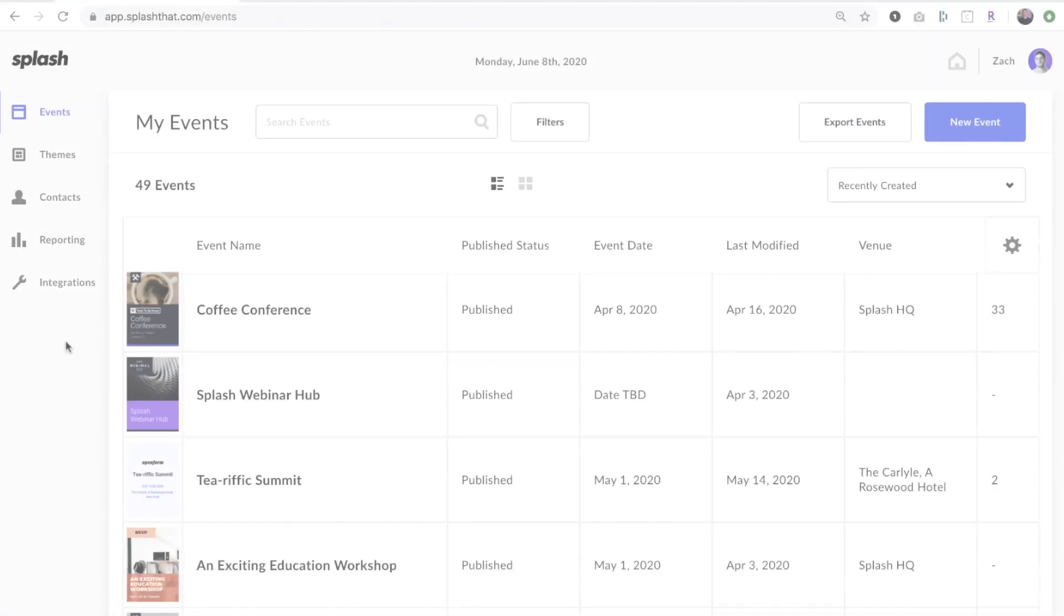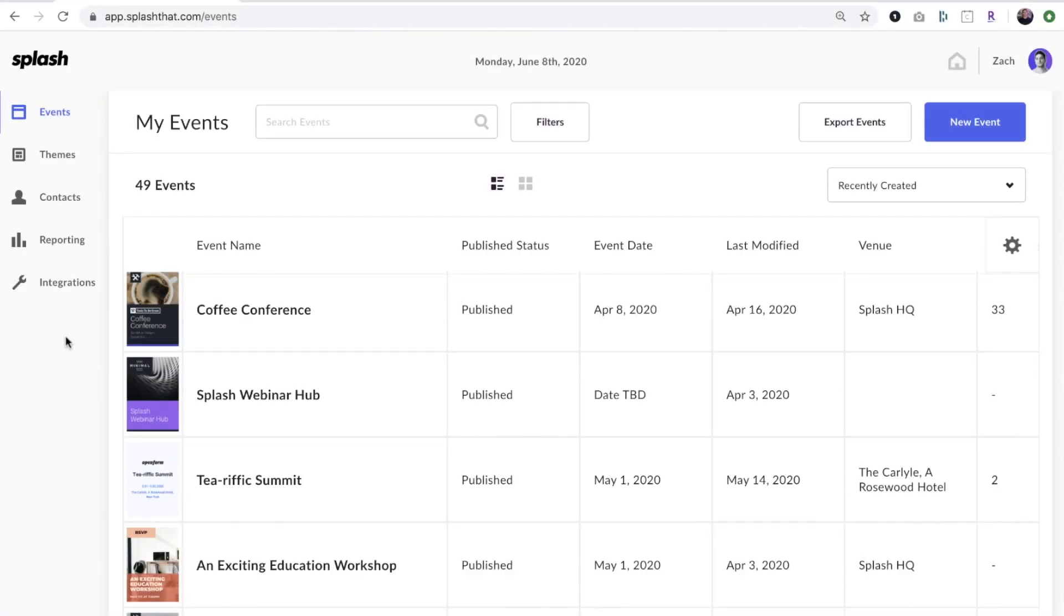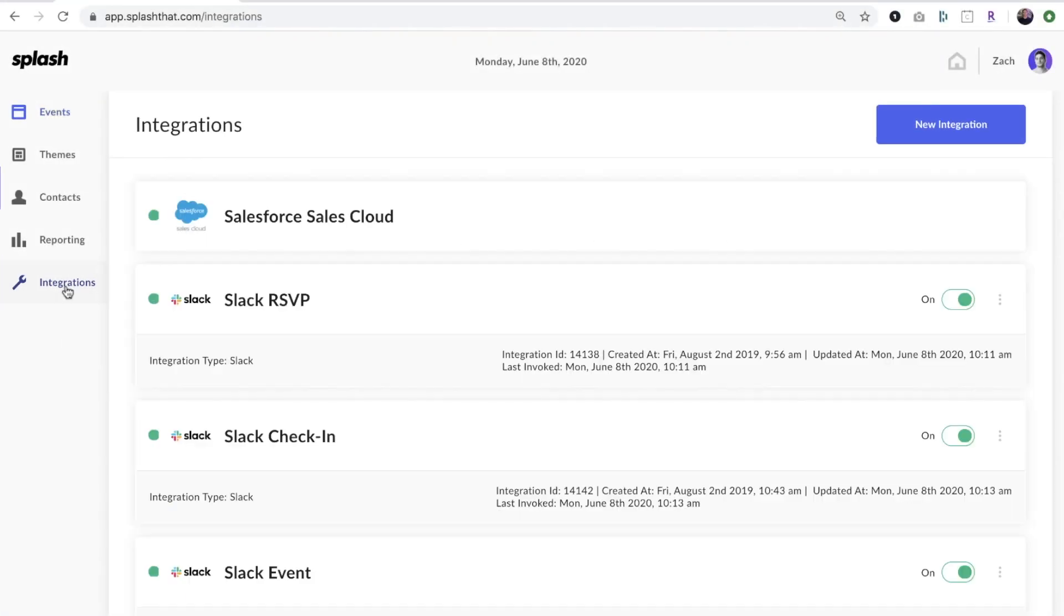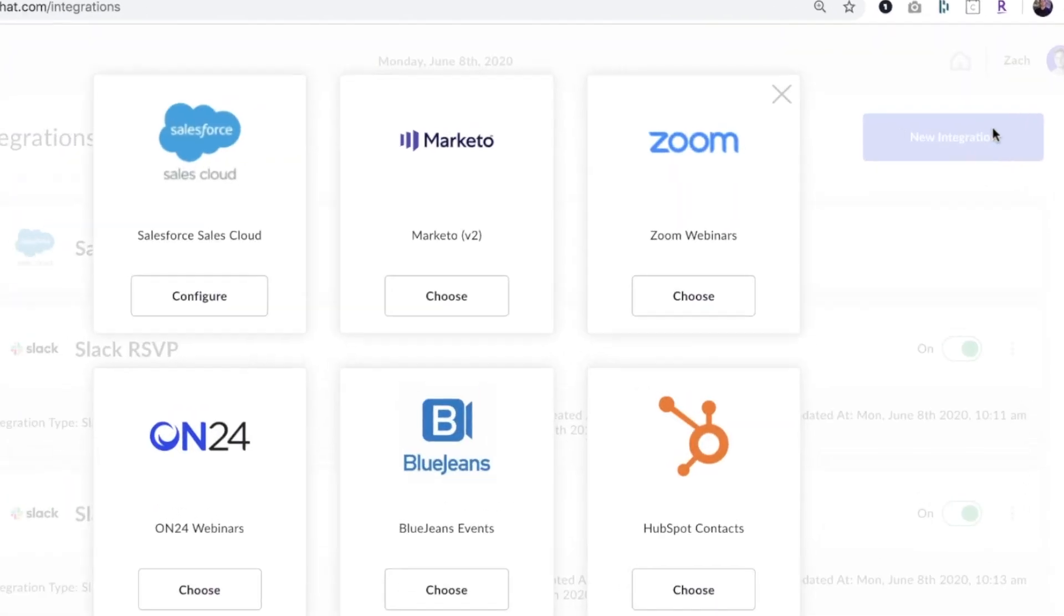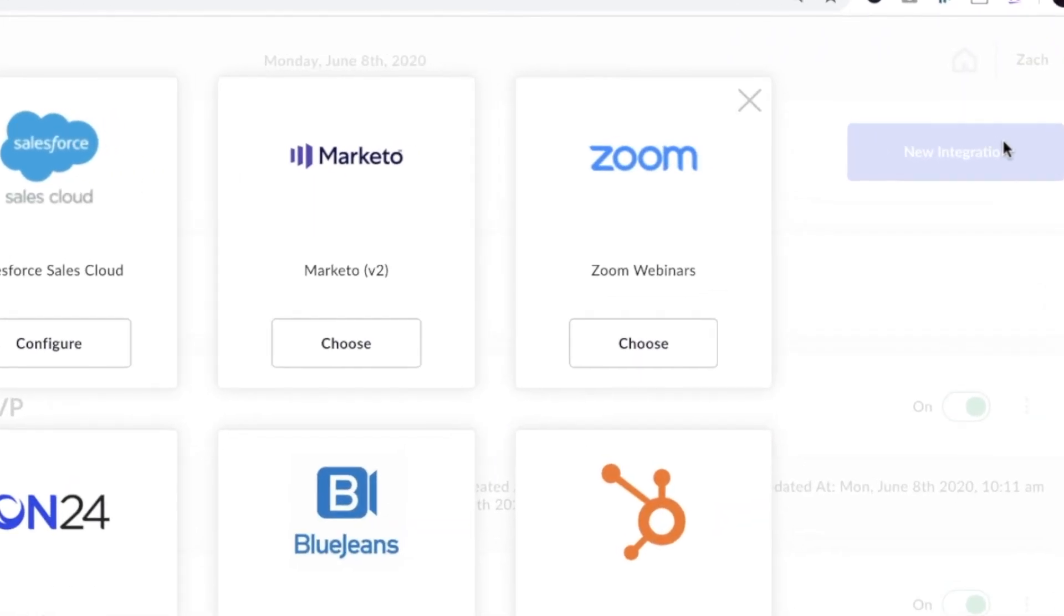Splash's integration with Zoom Webinars makes it extremely easy to automate your workflow and make your virtual events more data-driven.